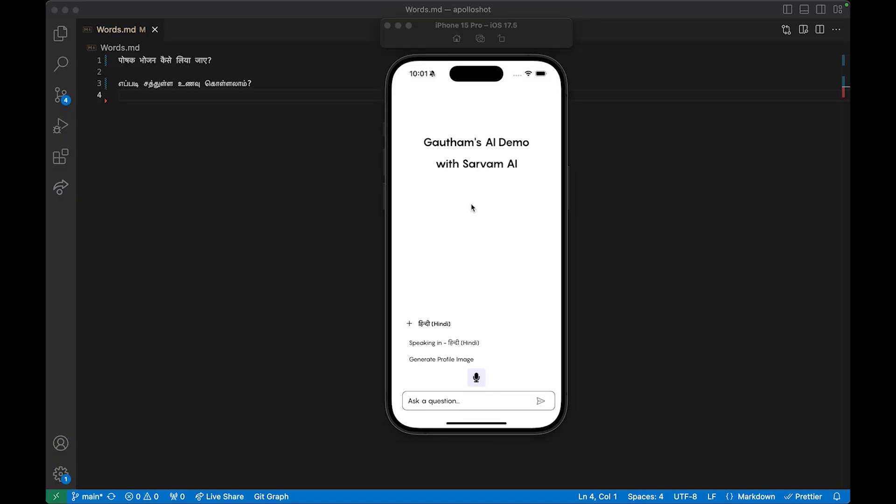Hi guys, in this video I will be showcasing the AI chatbot demo that I made with React Native, where the responses are powered by OpenAI's ChatGPT and the audio responses are powered by Sarvam AI's LLMs. In the first half of the video I will discuss the features the user can experience in this app, and in the second half I will discuss the technicalities and libraries I used in React Native as well as in the backend.